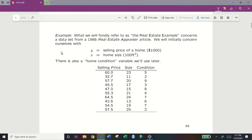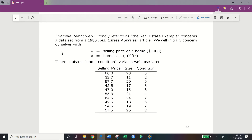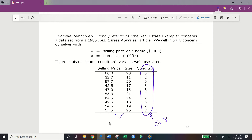For example, we can use the real estate example from a 1986 real estate appraisal article, where we let y be the selling price of our home in $1,000 — y is our response variable — and we let our predictor variable x be home size per 100 feet squared. We do have a condition variable, but we will examine that in Chapter 8. In Chapter 7, we focus on selling price and size.